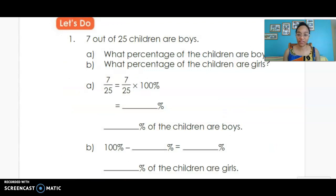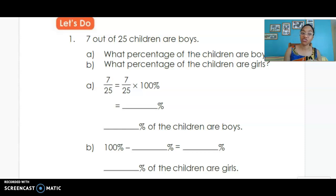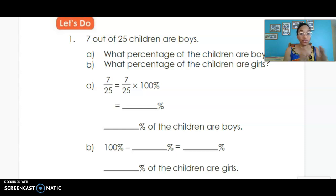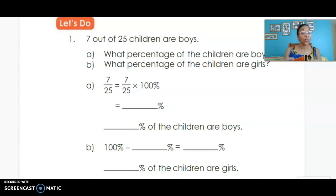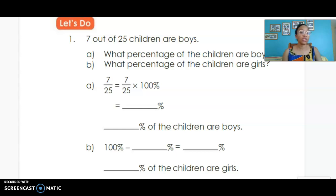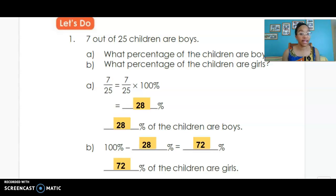Seven out of 25 children are boys. What percentage are boys, and what percentage are girls? First, we use equivalent fractions: 25 times 4 gives us 100, and 7 times 4 gives us 28, so 28 percent of the children are boys. If we take away the boys from the whole, 100 minus 28 gives us 72 percent of the children are girls.